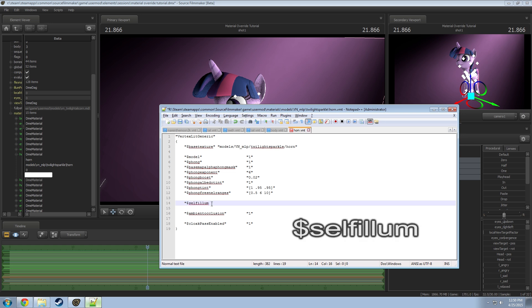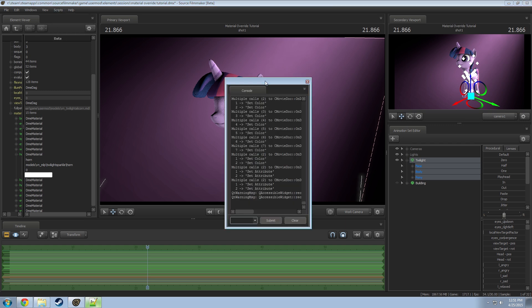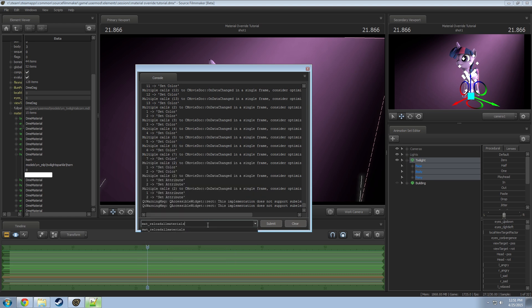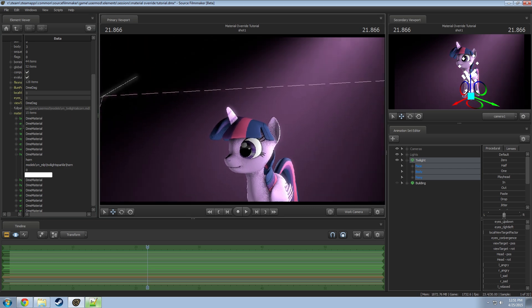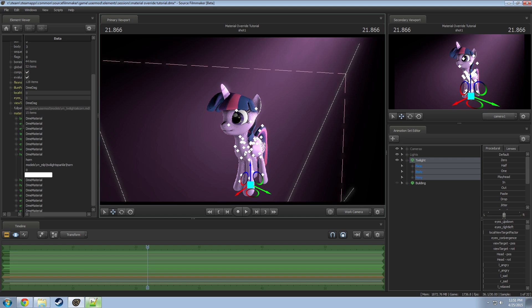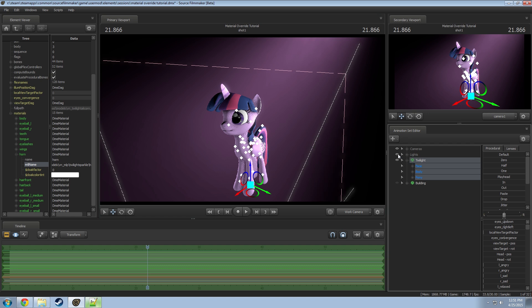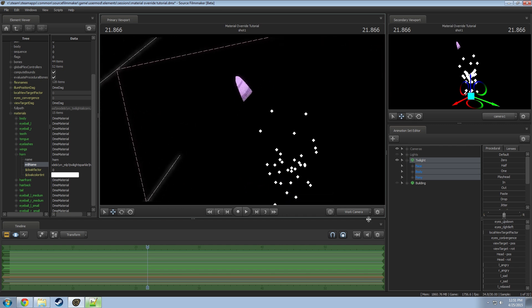In the VMT file, add a line in quotes: dollar sign, then 'selfillum' (s-e-l-f-i-l-l-u-m), then a value of one — meaning turn it on. Save that and reload materials. In the console you can type 'mat_reloadallmaterials,' but using a workshop reload button is easier. After reloading, you'll notice her horn is now lighter. It's ignoring external lighting — it won't emit light, but it looks like it is creating light. If you turn off all lights, her horn still appears lit.